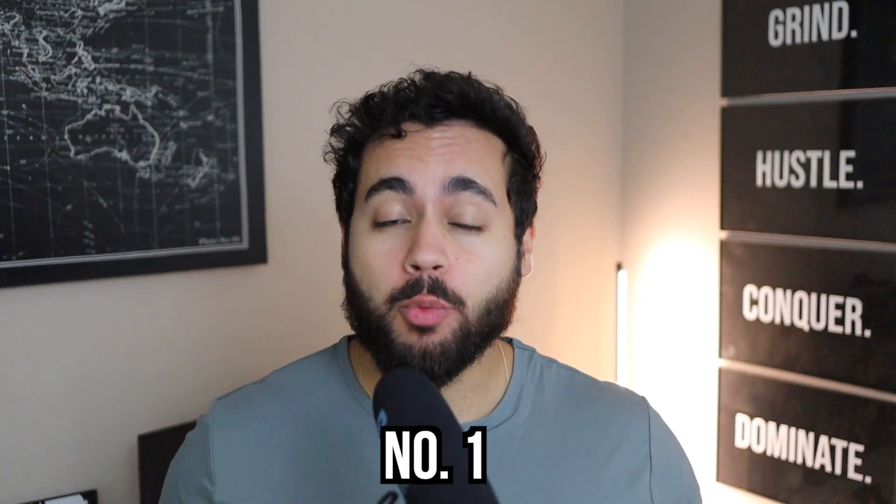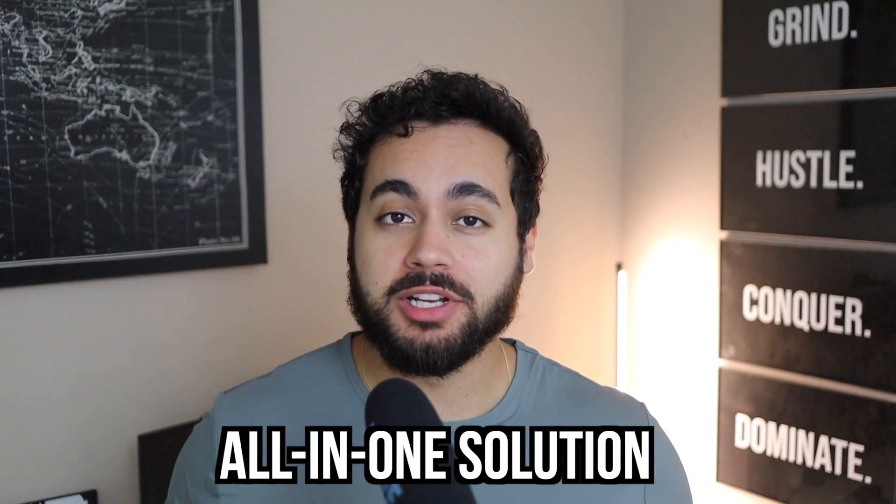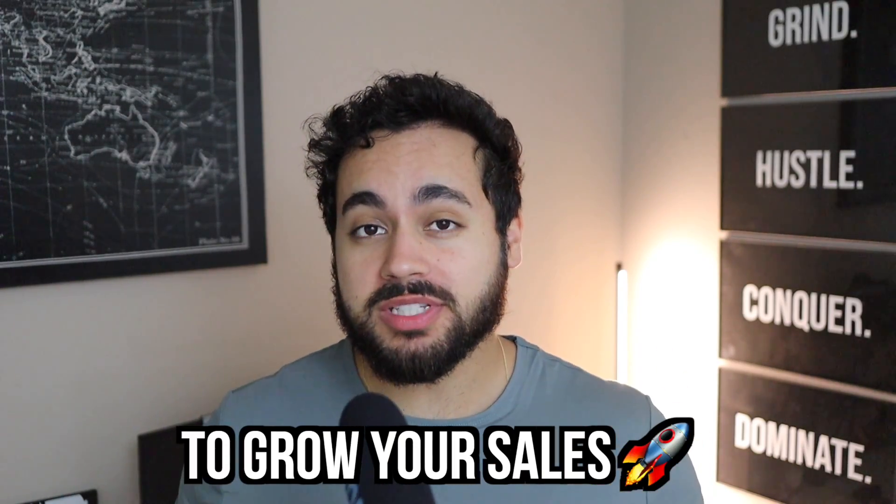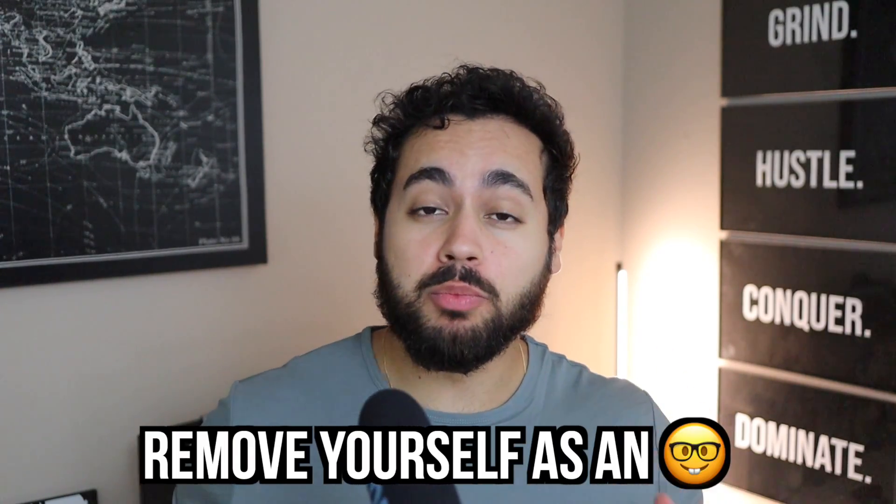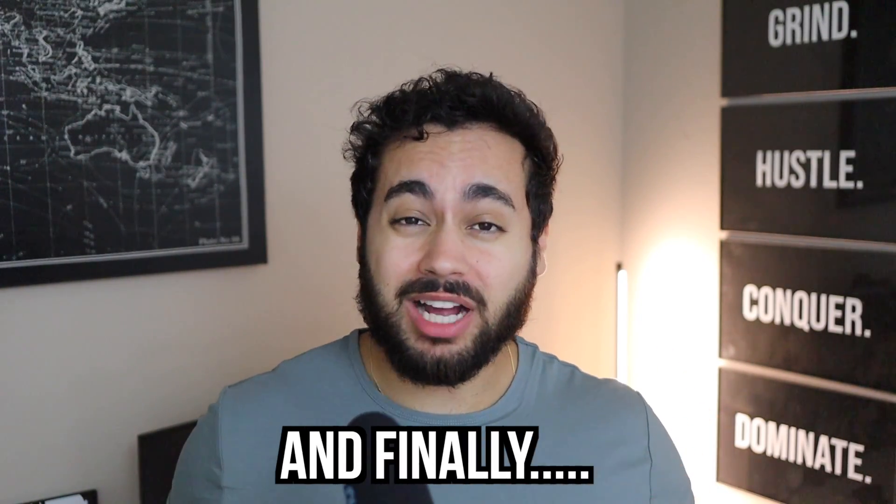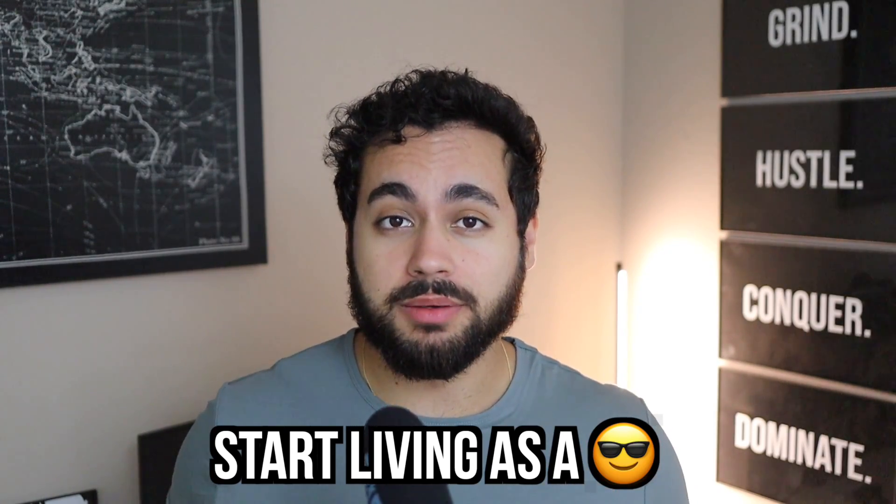In this video, I'm going to share with you the number one all-in-one solution for Shopify to grow your sales and remove yourself as an employee and finally start living as a business owner. One of the biggest mistakes I see with Shopify owners today is that as soon as they start making some money and having a little bit of success, they throw in their nine-to-five in hopes of living that laptop lifestyle, new Lamborghini, and then end up realizing they're spending even more time on their Shopify store than they would if they were working that nine-to-five.